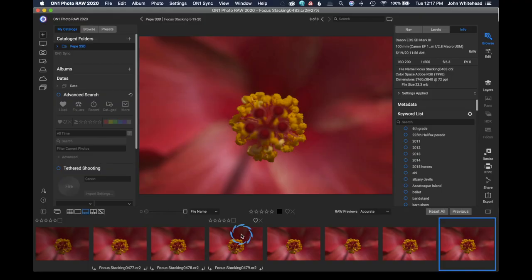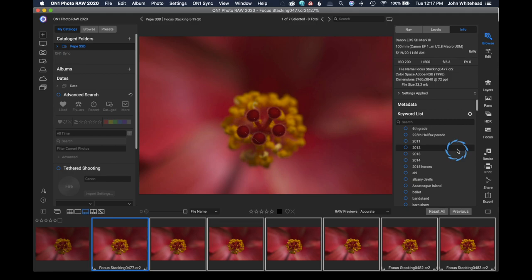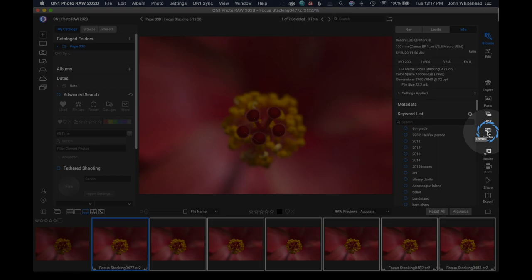So what we're going to do here is click on this first image, hold shift and click on the last image. And then we're going to go over here to where it says focus and click on that little focus button right there. And what it's going to do is analyze and align these images.